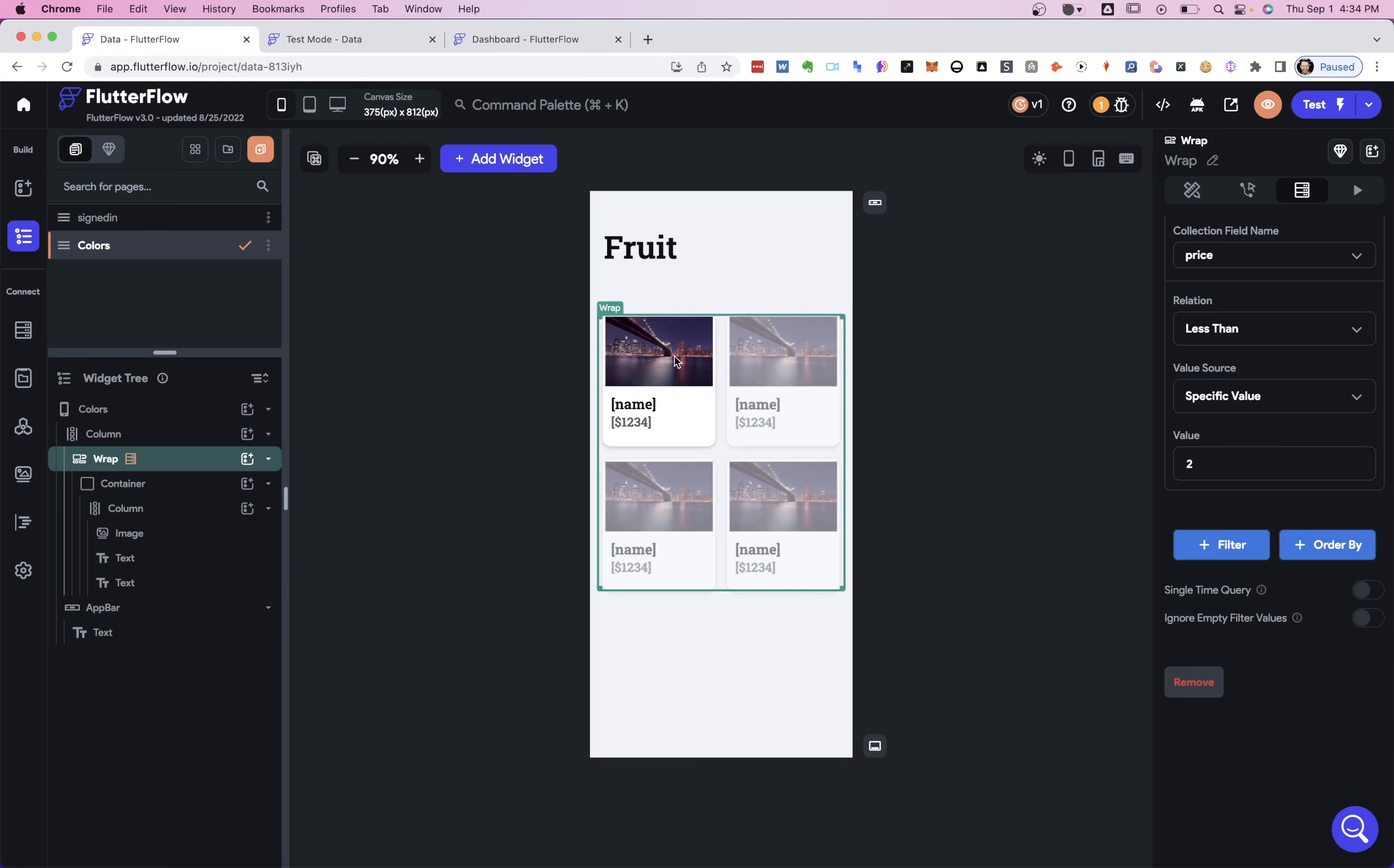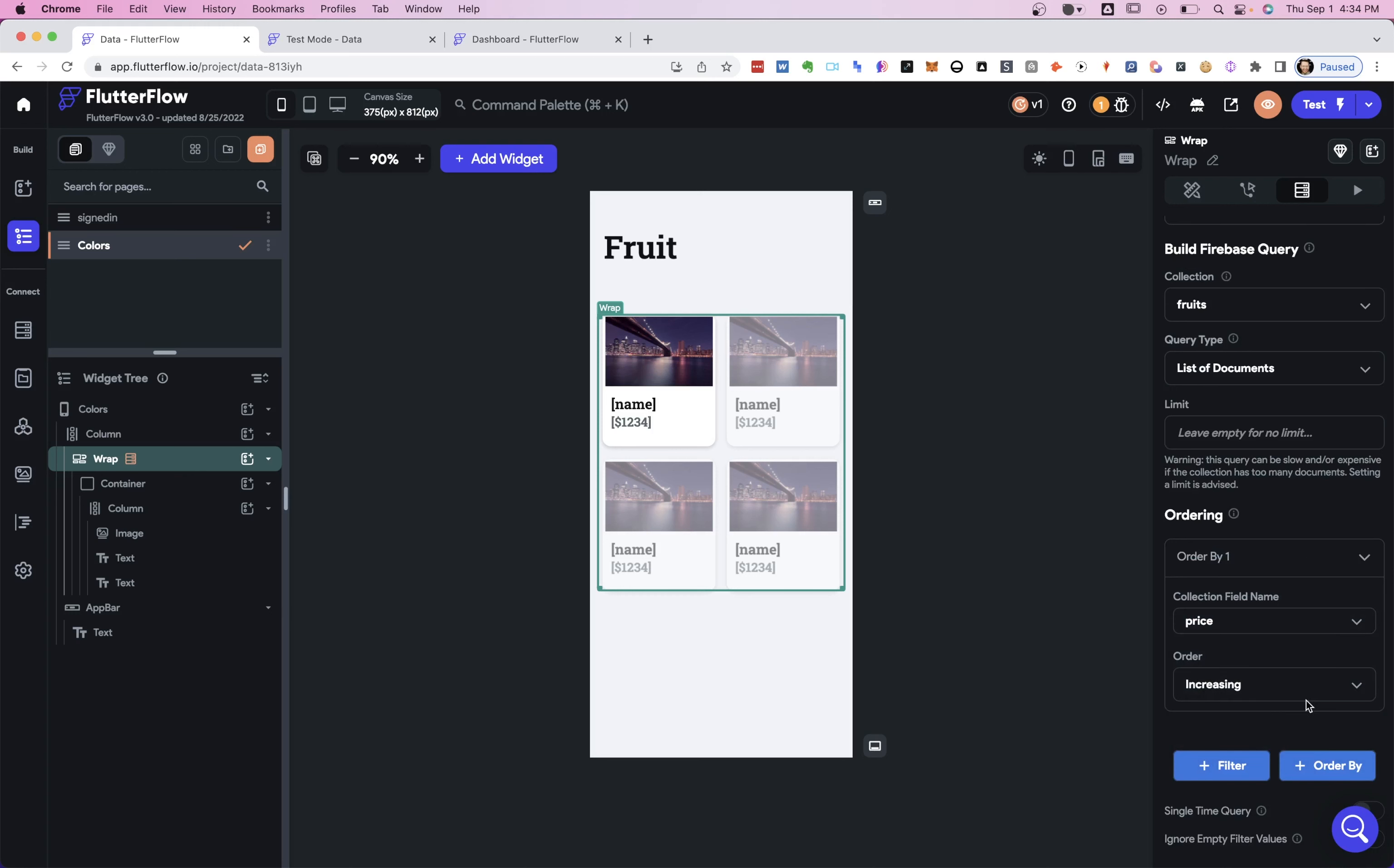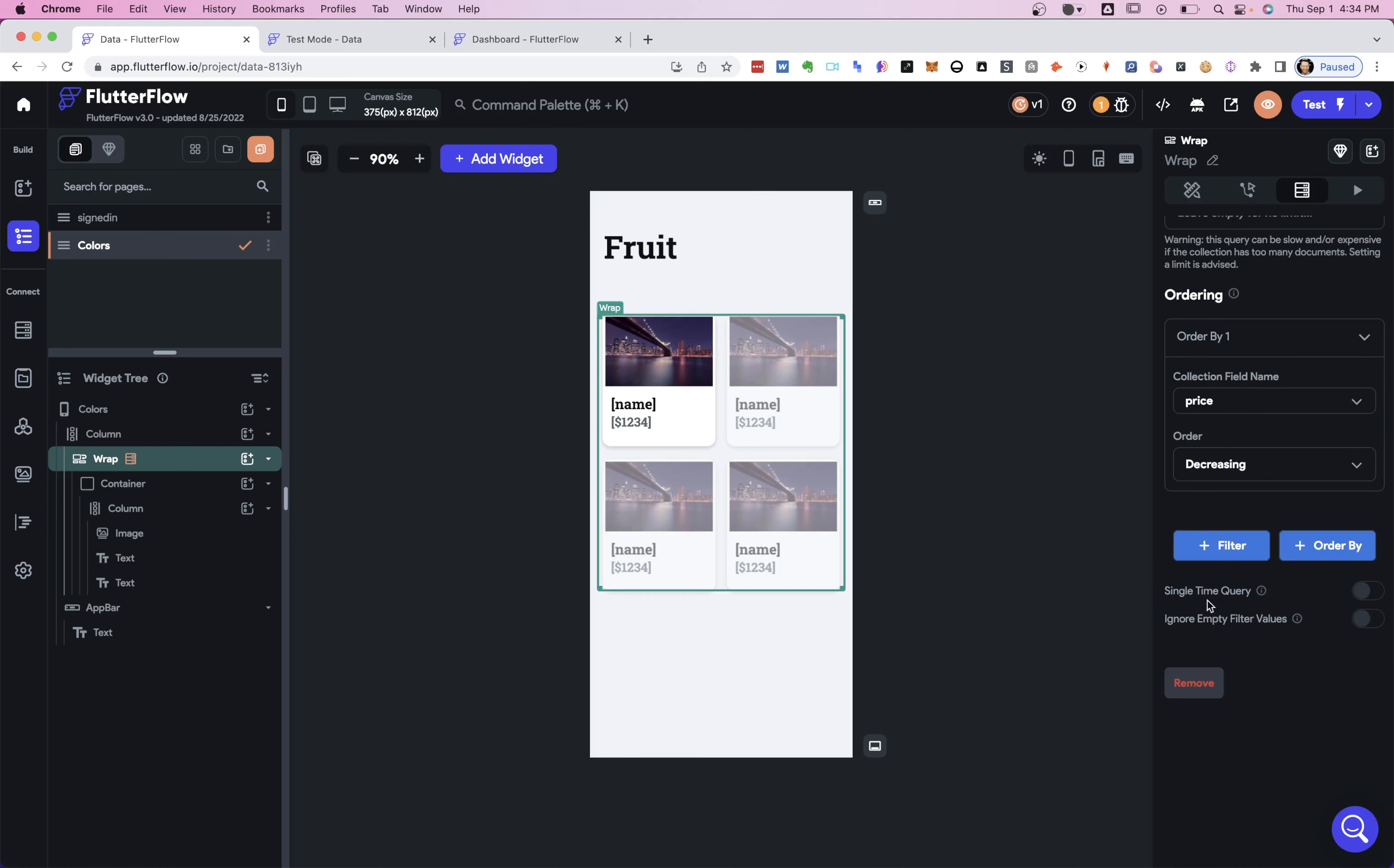But let's, instead of that, let's sort our items here. So let's get rid of this filter right here. And let's say order by, and here let's order by our price. And we can see here, we've got either increasing or decreasing. Let's see our most expensive fruits first. So we're going to say decreasing and confirm that.